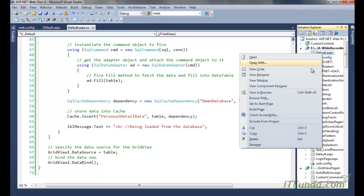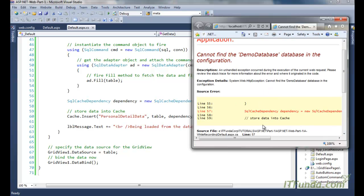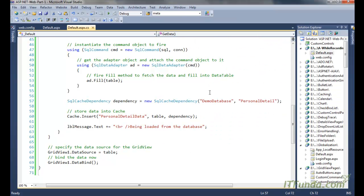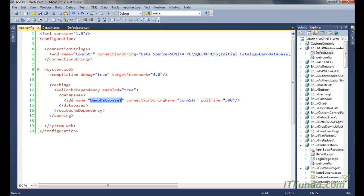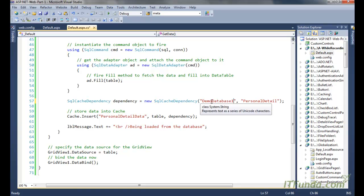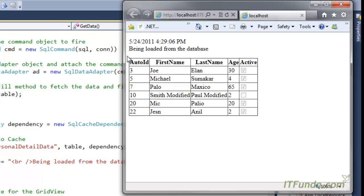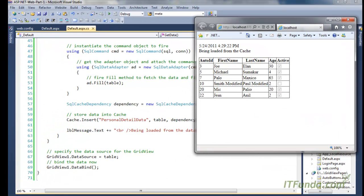Now let's run the page. You can see the record is being loaded from the database on first load. When we refresh the page, it shows 'Being loaded from the cache'. It keeps loading from the cache on subsequent refreshes.